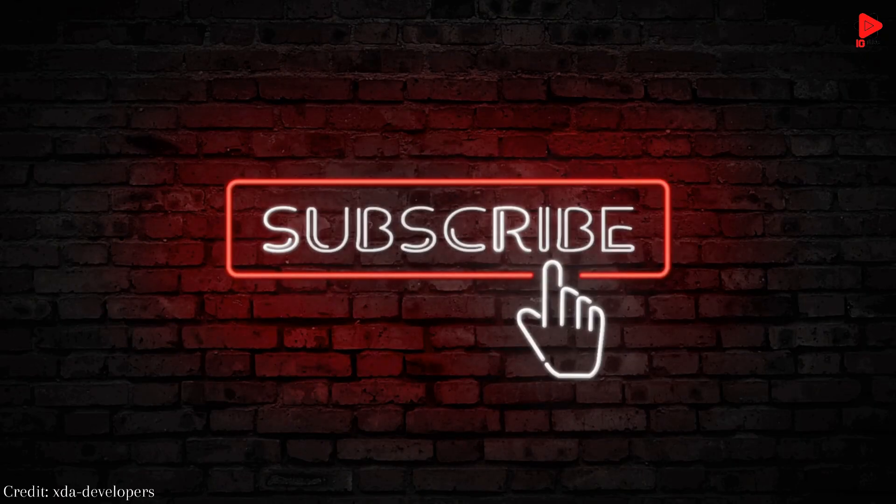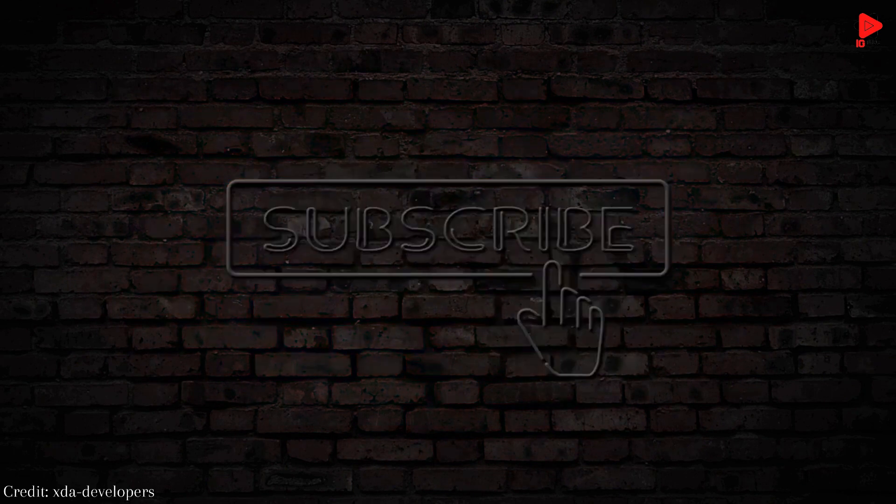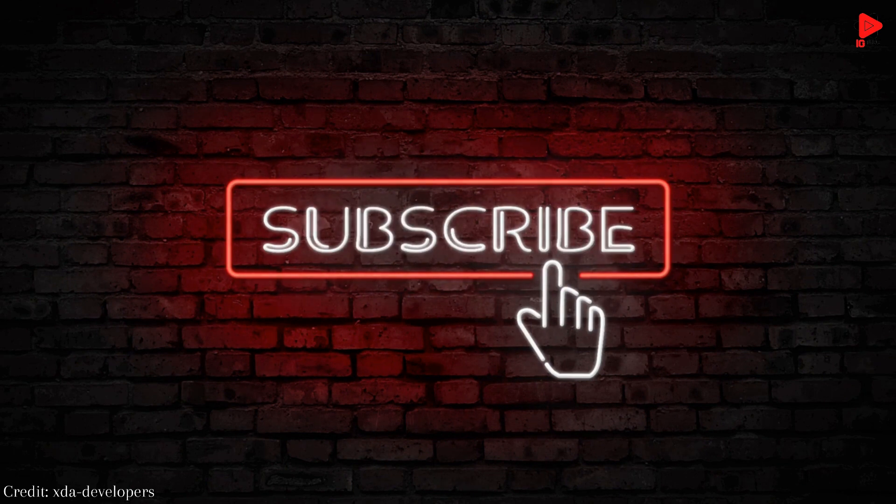By the way, before moving forward, if you are liking my work, please like the video and subscribe to my channel so that you never miss an update.